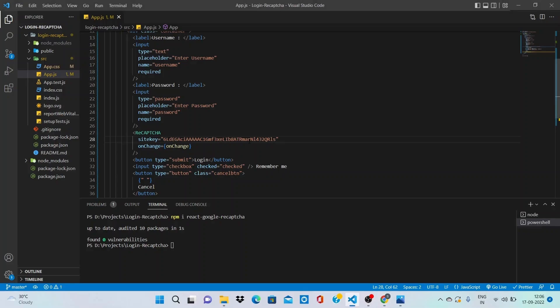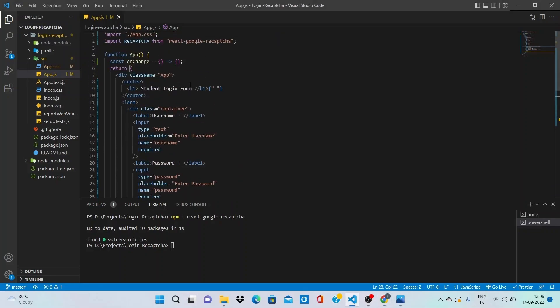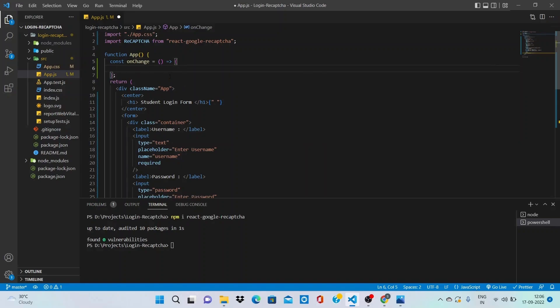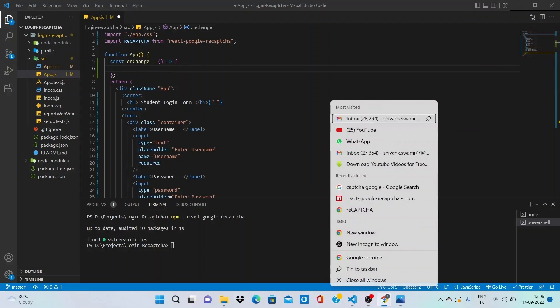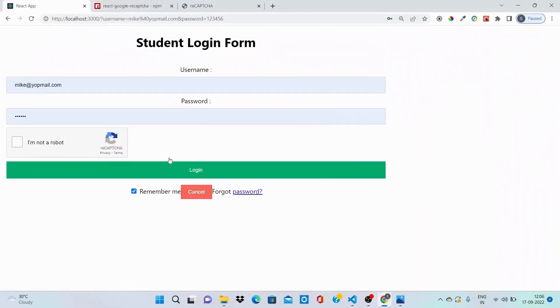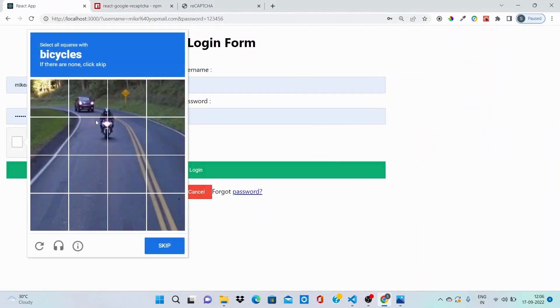And in order to validate through this, you can perform all the validations inside the onChange method. You can perform all the validations, for example when user performs sign in, based on this you can allow the user to log into the application.